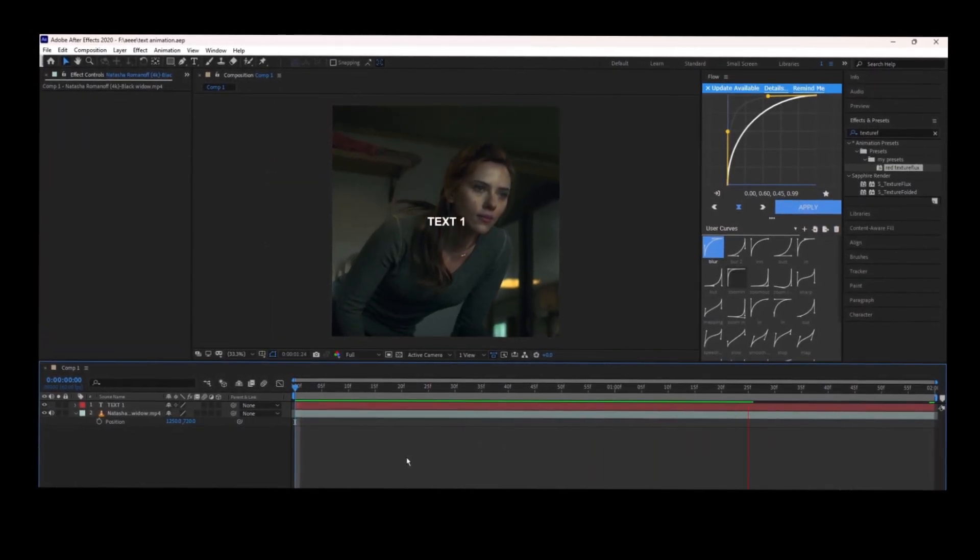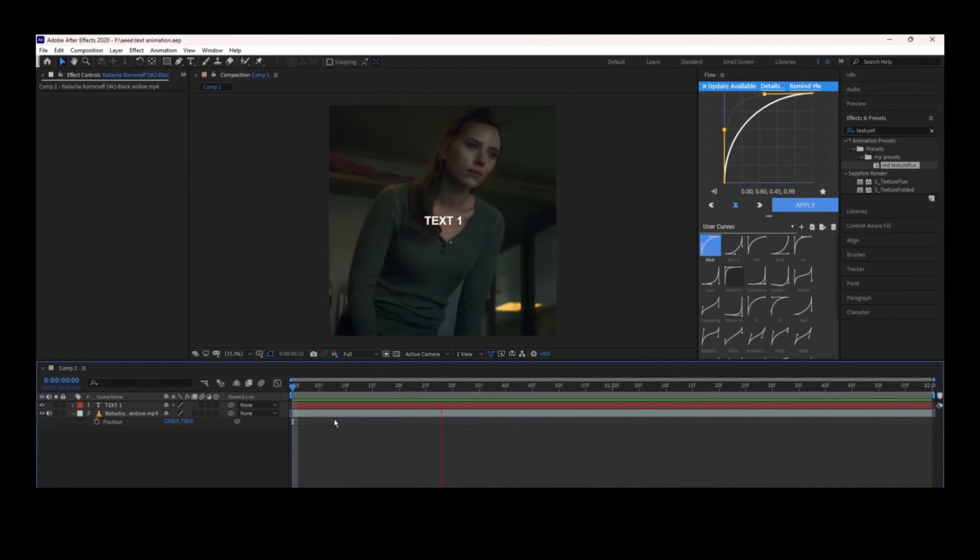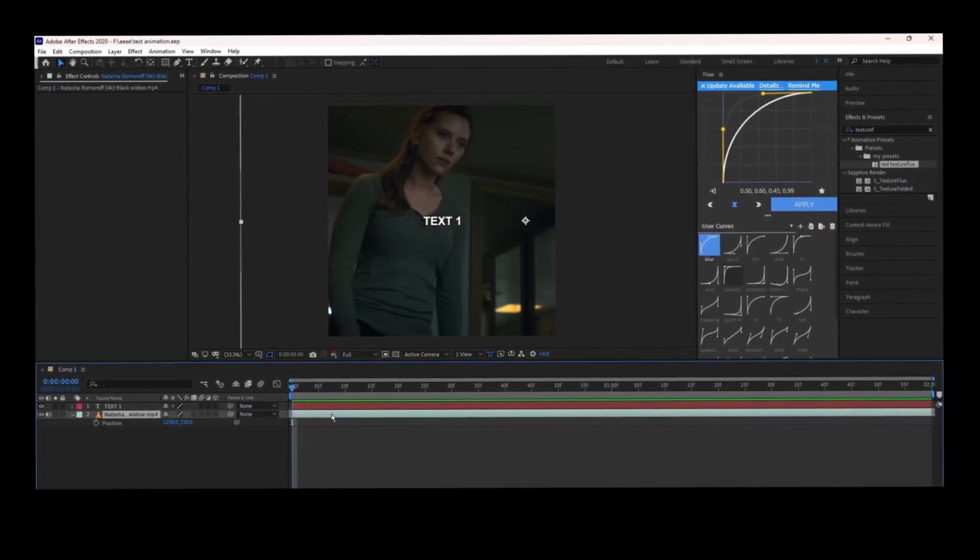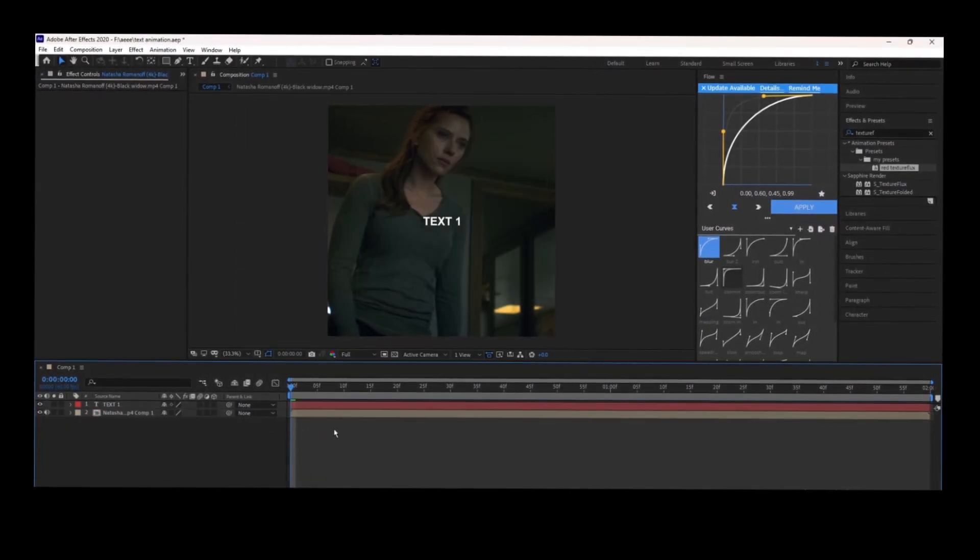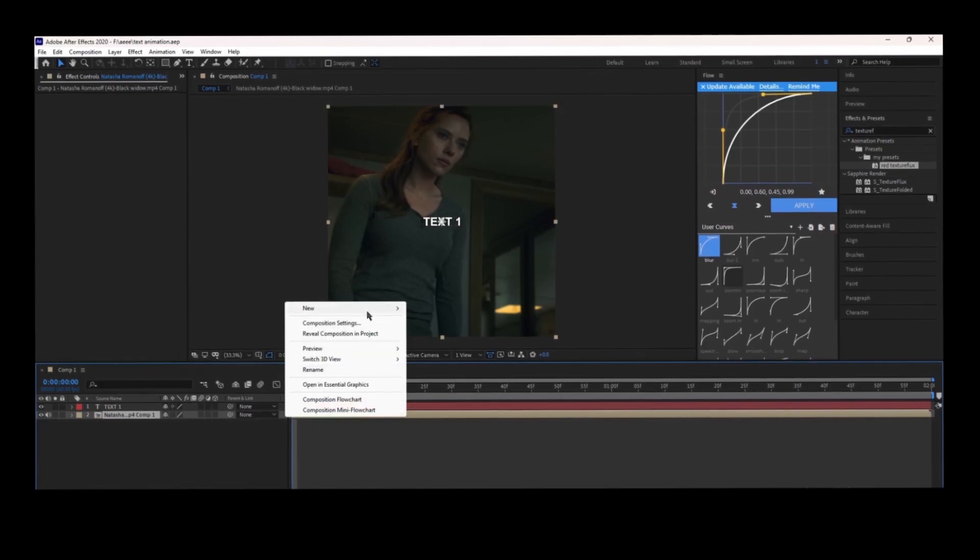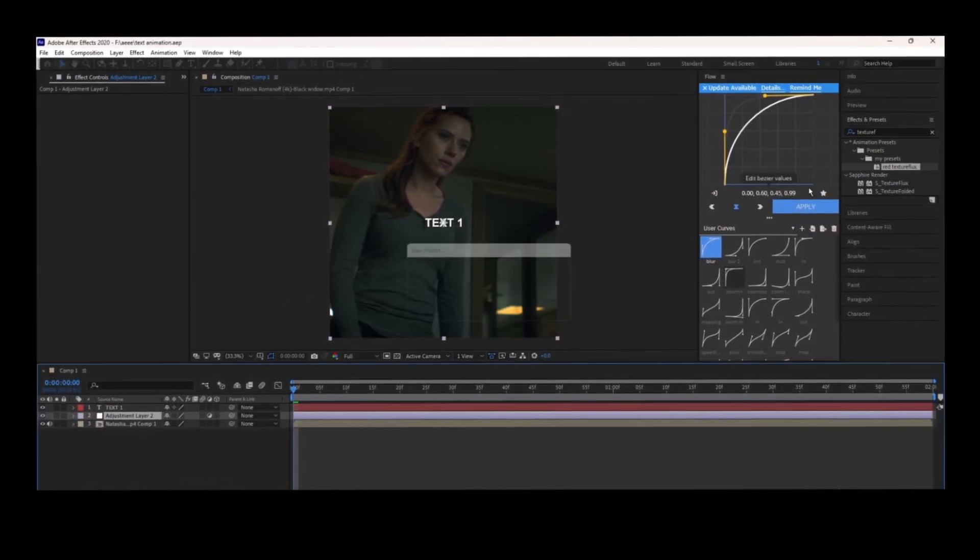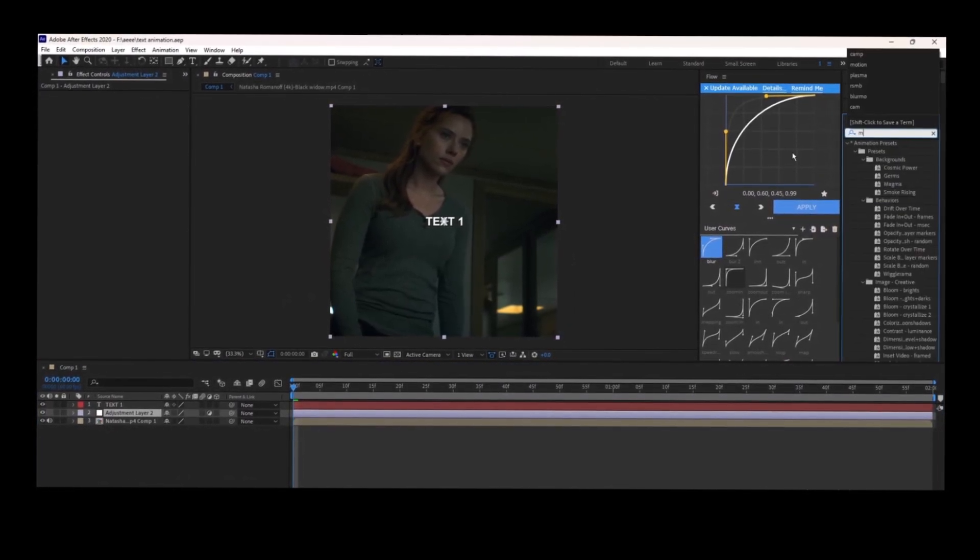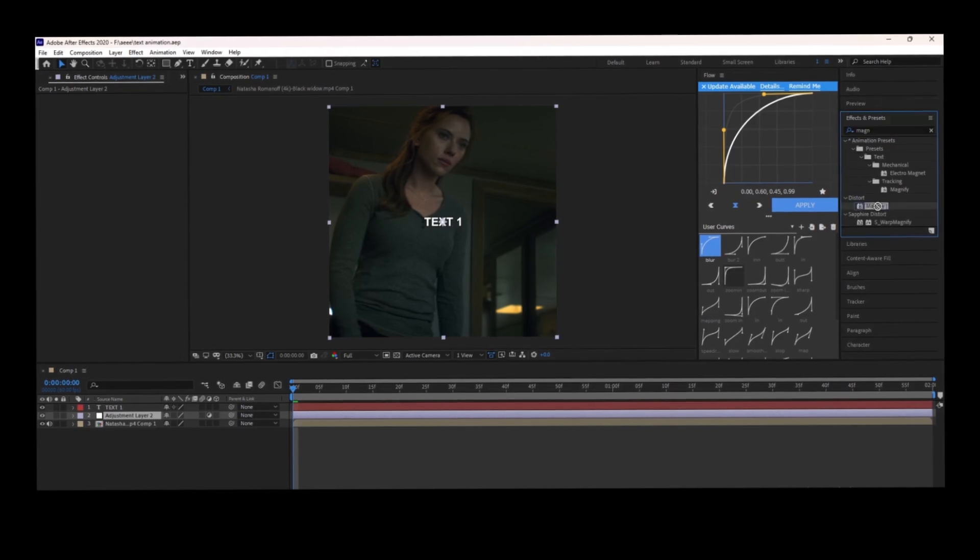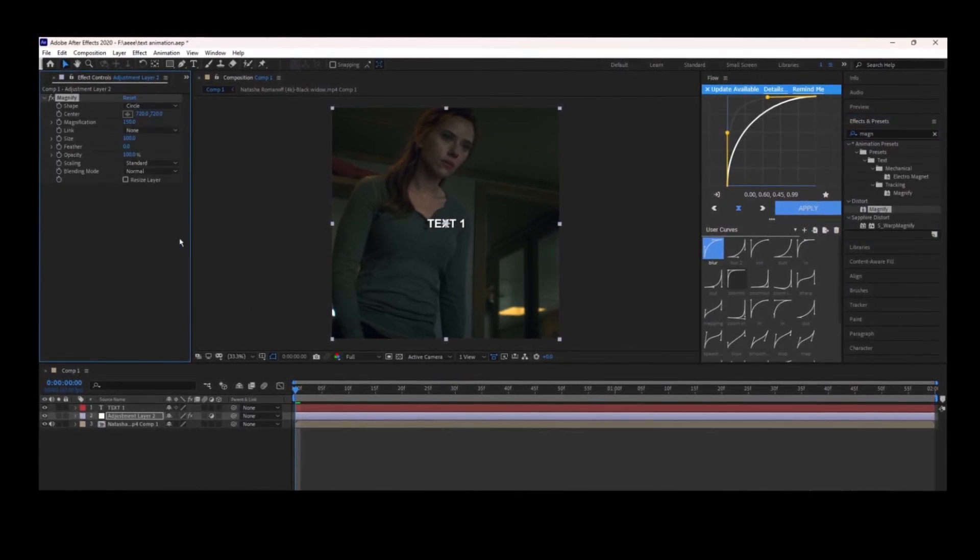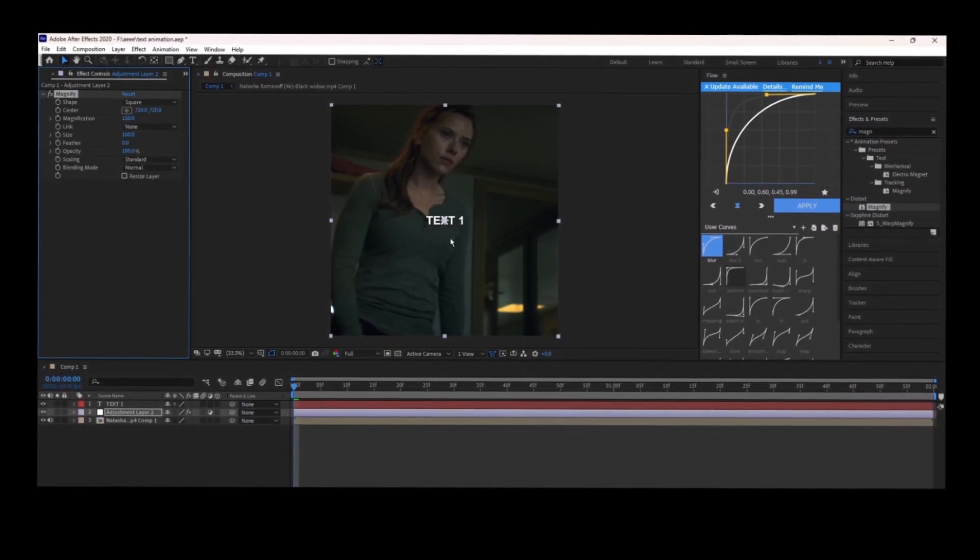Since you've watched this far, I have a bonus text animation for you. I use this in every edit. Put an adjustment layer under your text, select magnify from effects and presets, and adjust it according to your text.